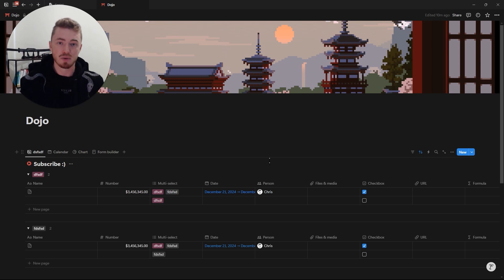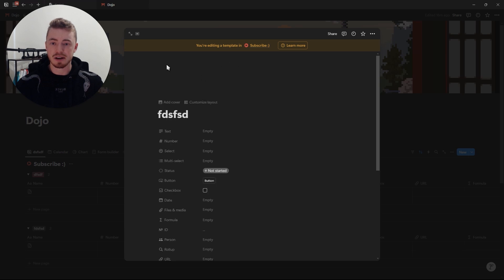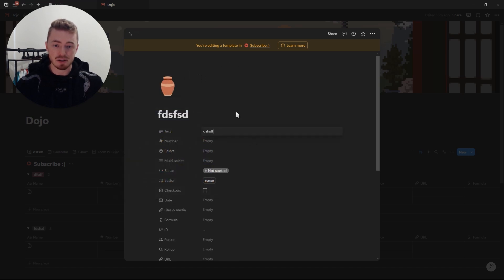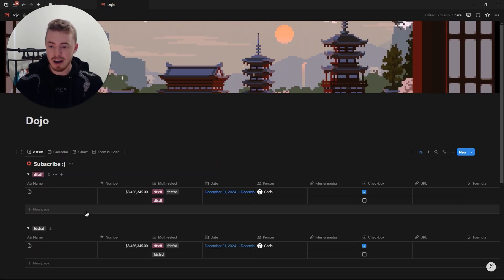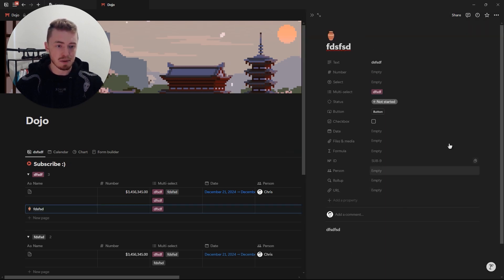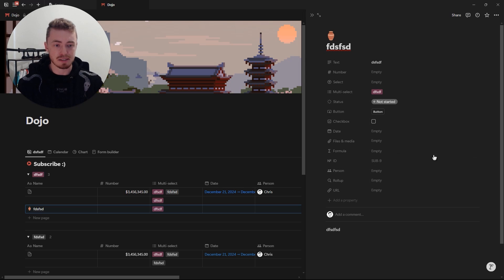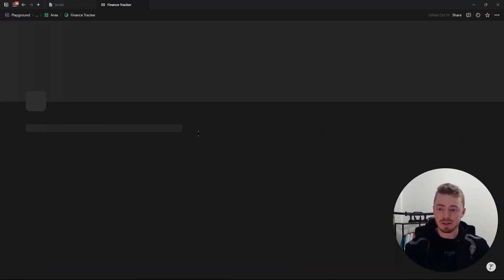Another really important feature is template buttons. You can create them here — add icons, pre-fill properties, and add content inside. Then when you create a new database entry and open it up, you can select this template and it will load all of that information onto the database entry.